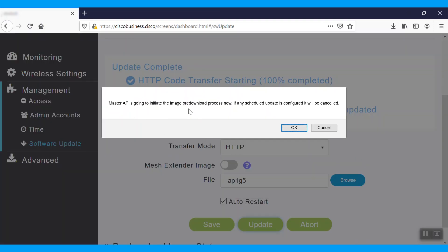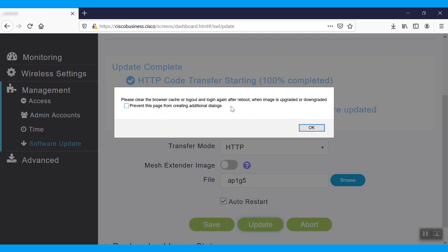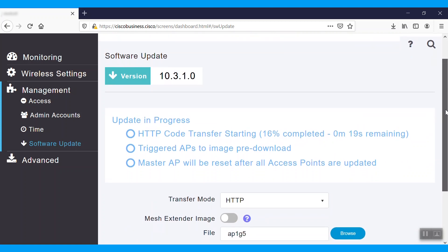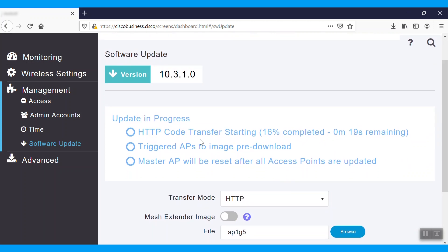We'll get the same notification from last time, so just click OK, and that will start the process. Then, there are three steps. HTTP code transfer starting. Triggered APs to image pre-download. And, Master AP will be reset after all access points are updated.